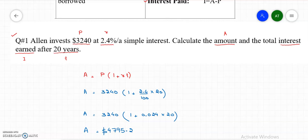Now the second thing we are going to calculate is the interest earned. The formula for the interest earned is I equals P times R times T.